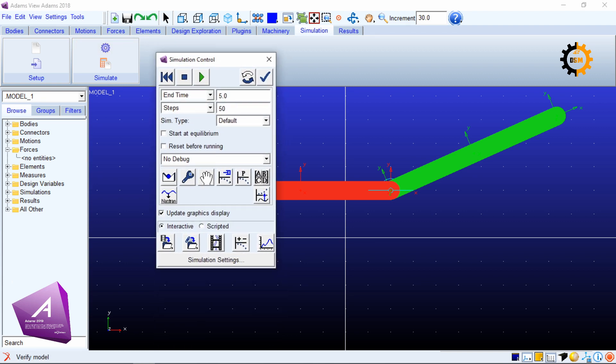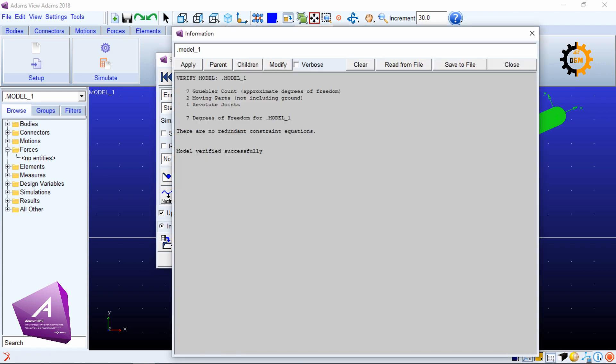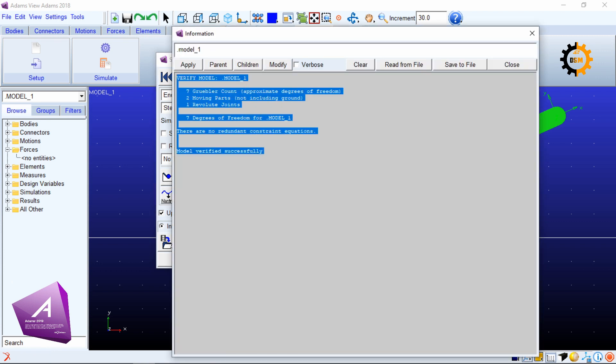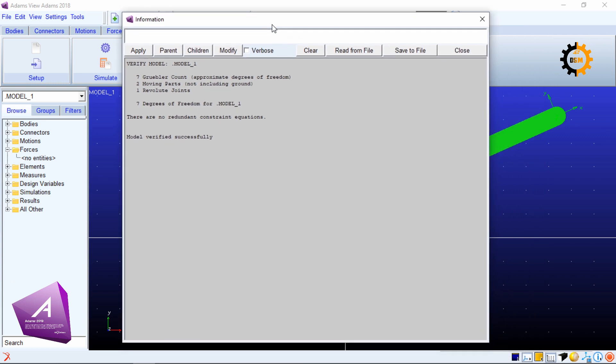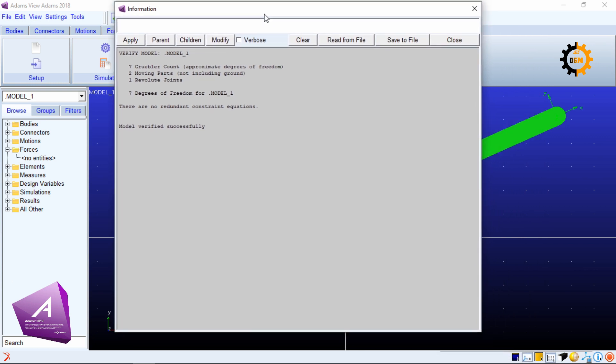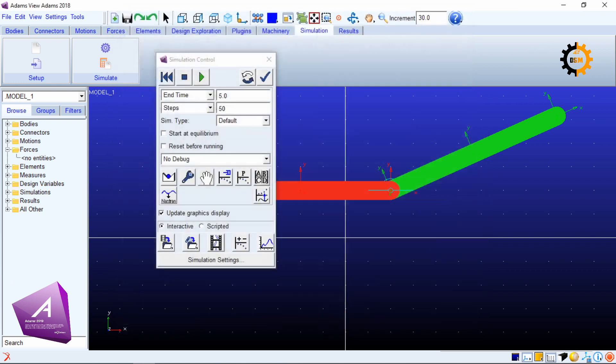First of all make this stick body. It will give you the information there should be no redundant constraints and it is showing that it has one revolution.